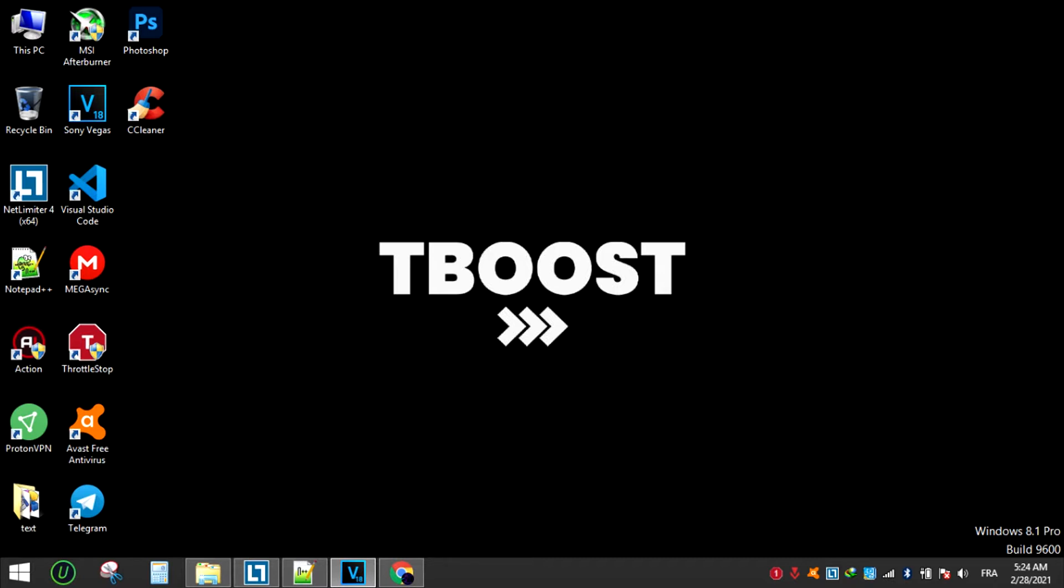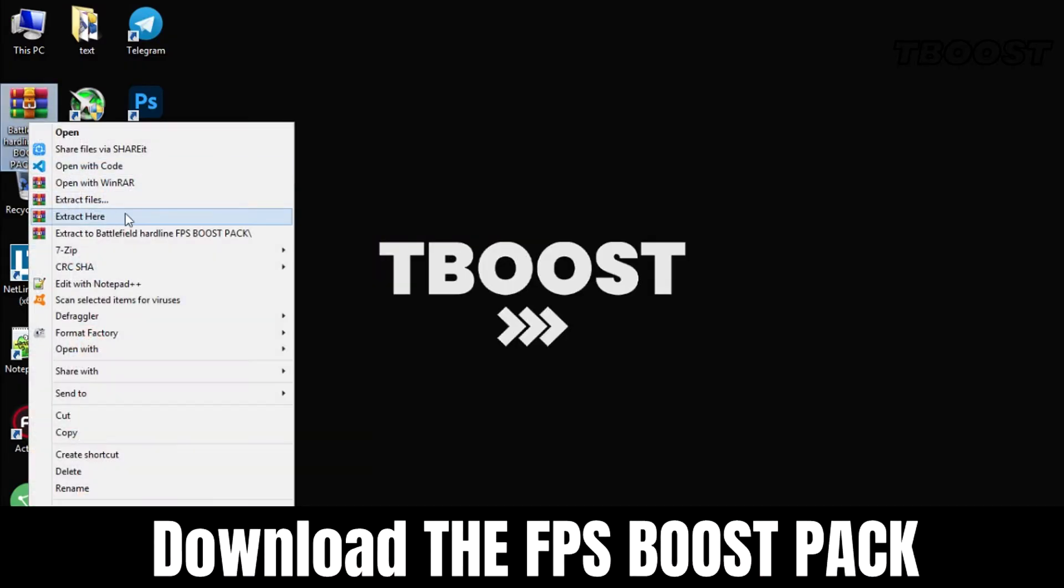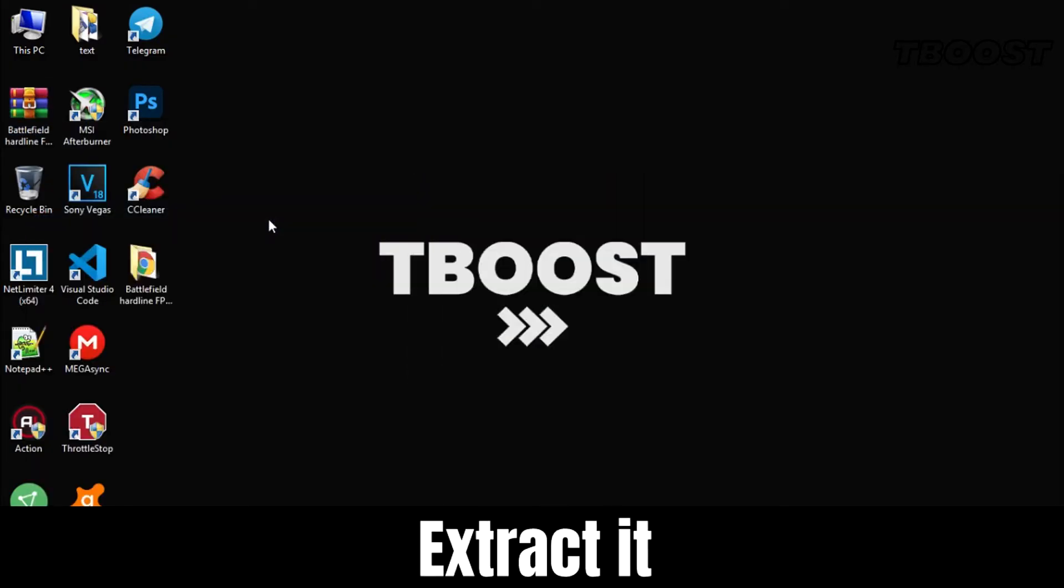Hey everyone, welcome to T-Boost channel. First download the FPS Boost Pack from the link in the description, extract it and open the folder.